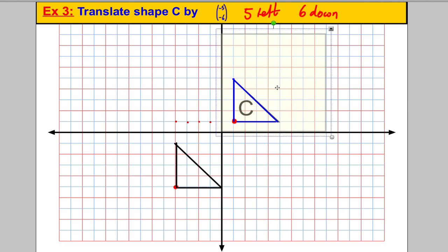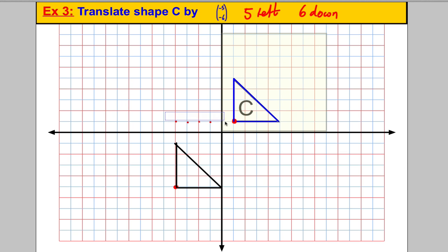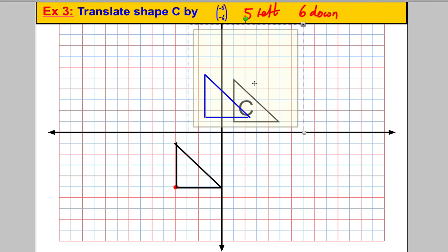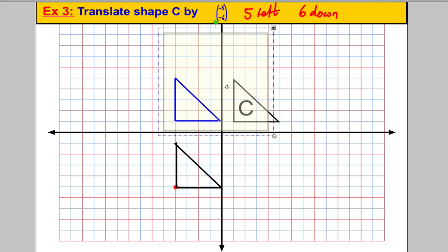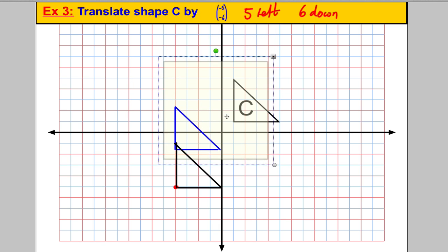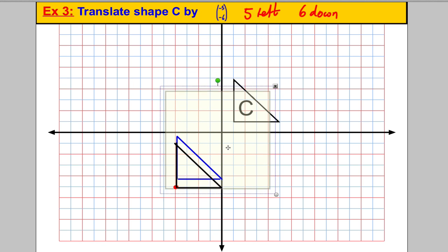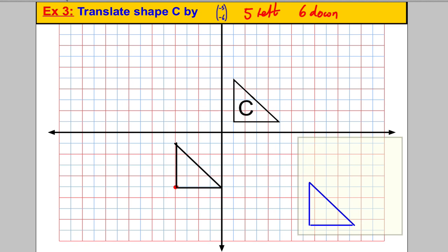Let's double-check using the tracing paper method. Trace out the shape, then move it 5 left — 1, 2, 3, 4, 5 — and 6 down — 1, 2, 3, 4, 5, 6. It works out perfectly. The original shape is your object, and the translated shape is your image.